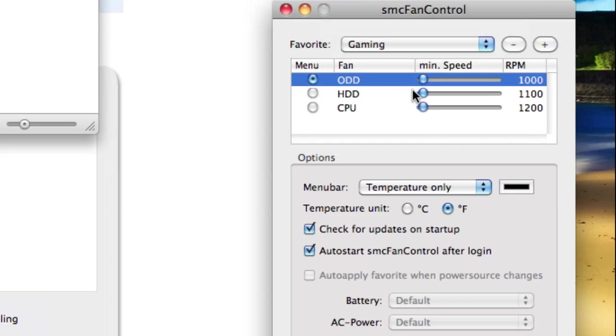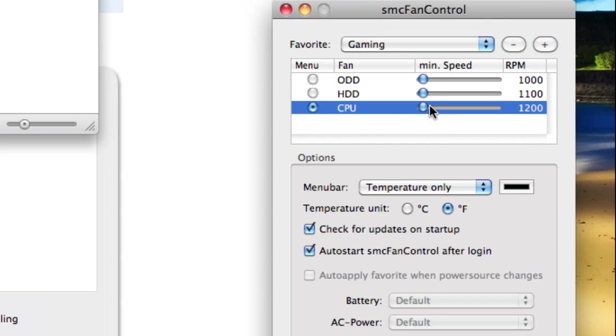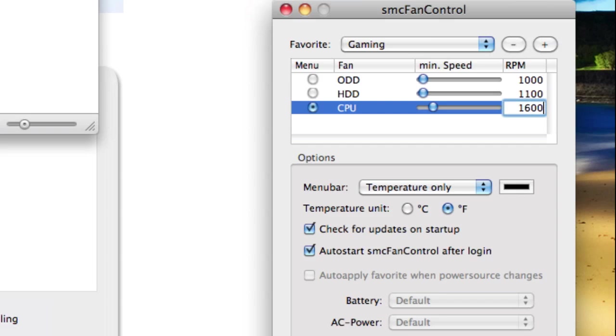Click save, and then adjust the fan speed to how you want. I want my CPU at 1600 RPM and press enter.